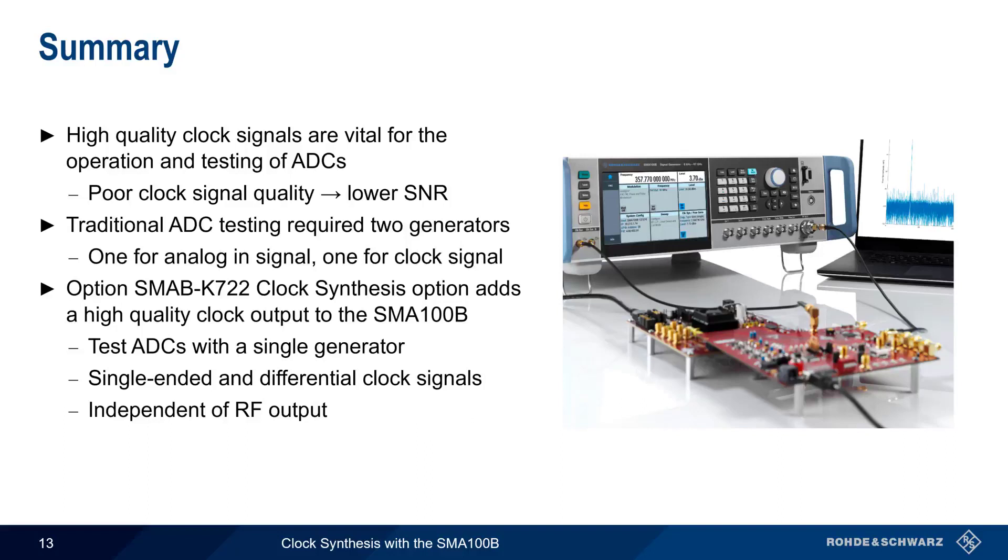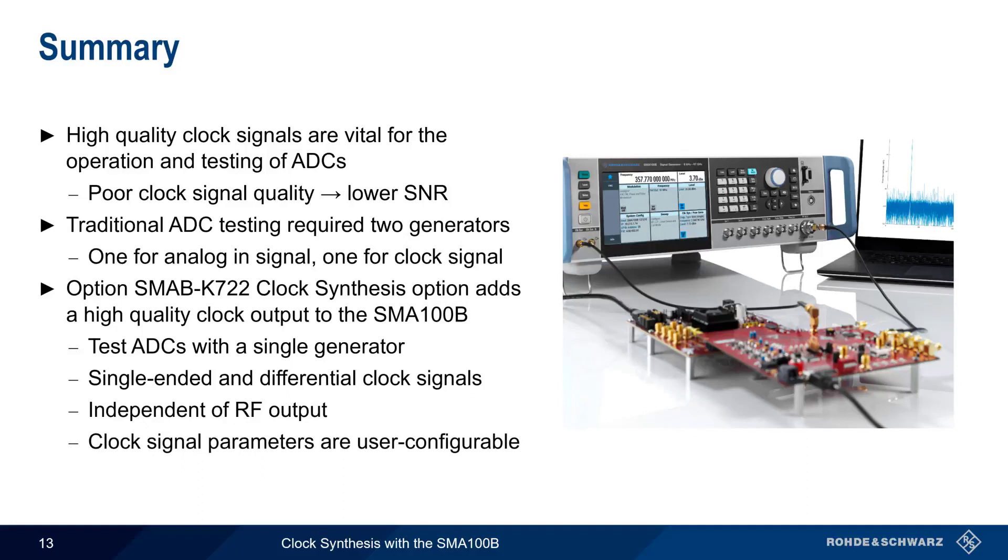Both single-ended and differential clock signals can be generated at frequencies and levels that are independent of the RF output. And as we showed in this presentation, clock signal parameters are easily configurable by means of a simple graphical user interface.